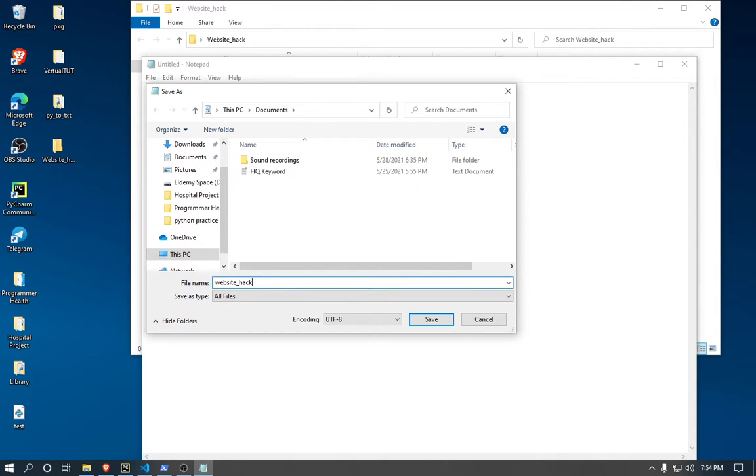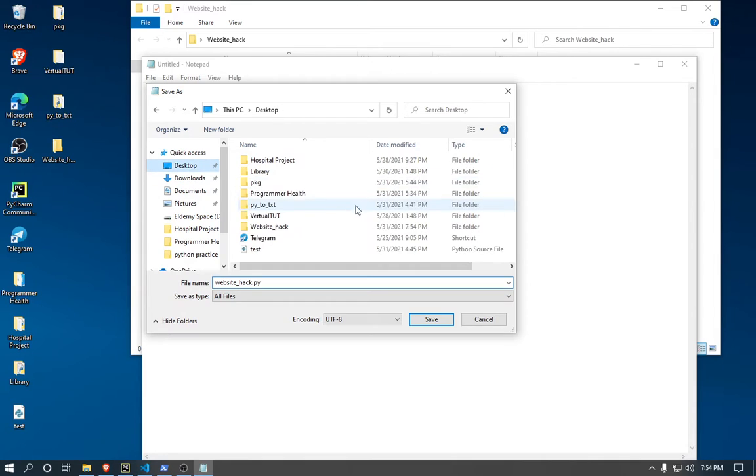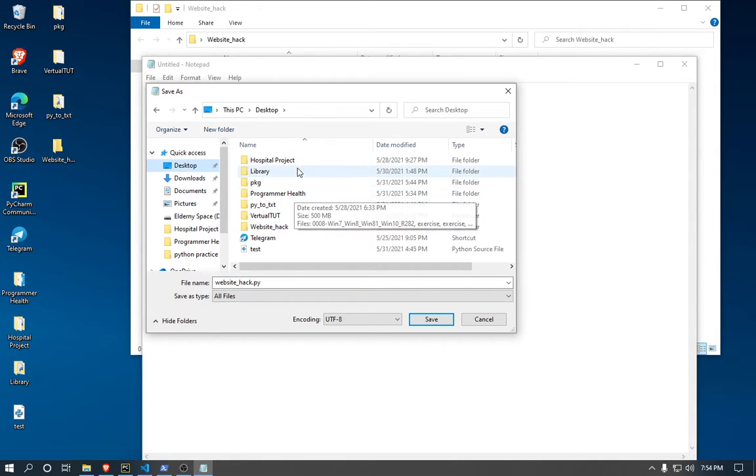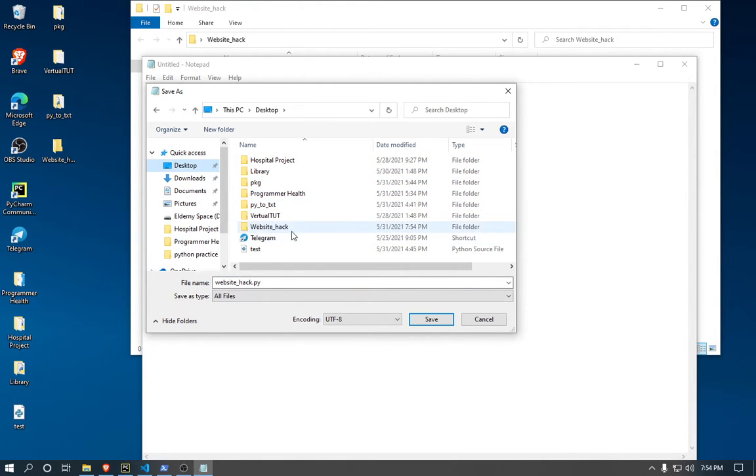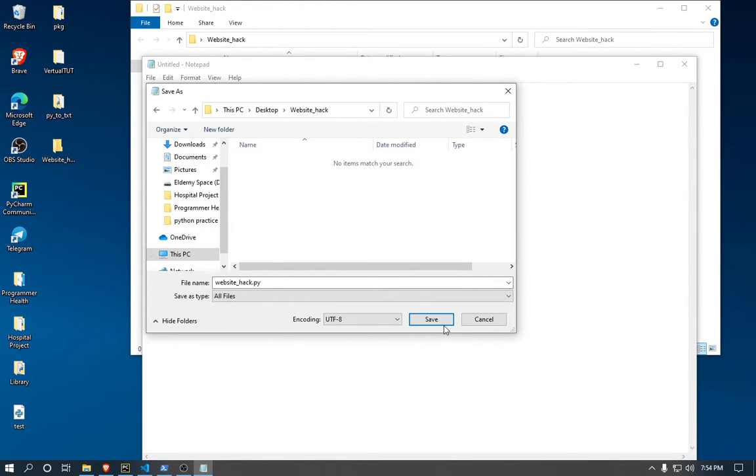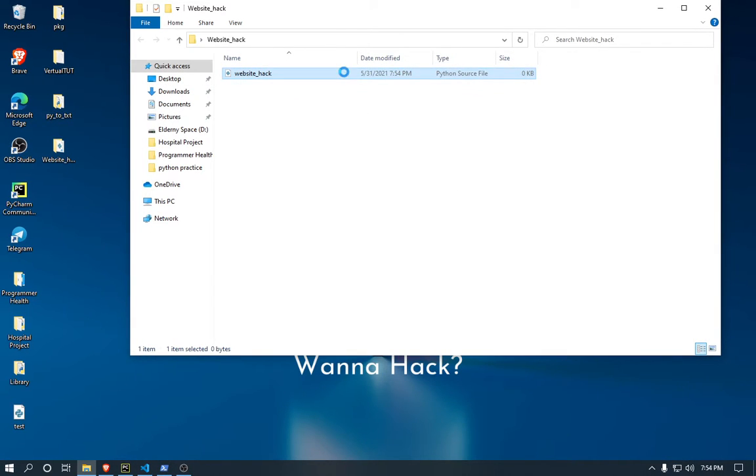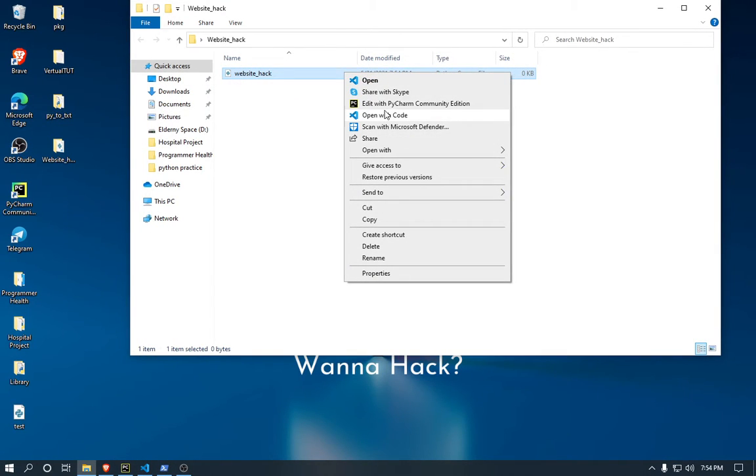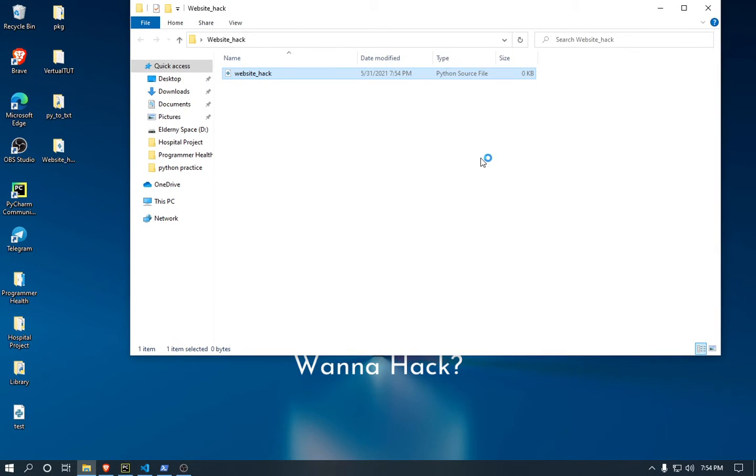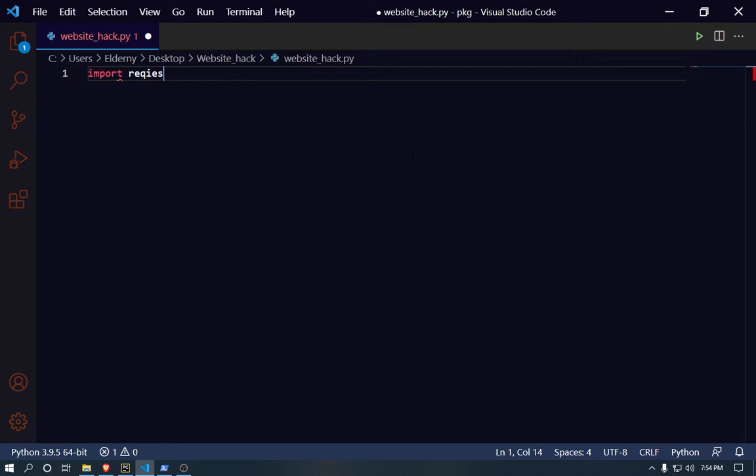Here I'm gonna open a new Python file. You just save the file, format should be like all files, you're gonna select website hack.py. I'm gonna just put the location to desktop in the website hack folder. Save it there. Now right click here, open it with code or just open it with notepad, that's easy.